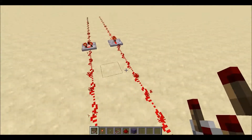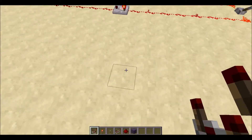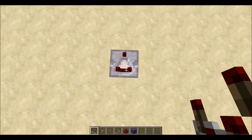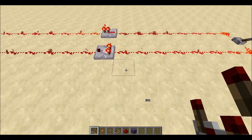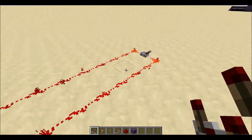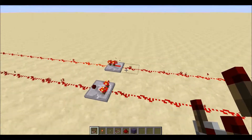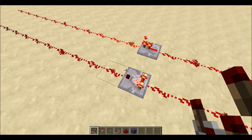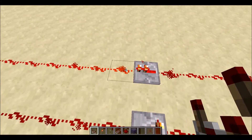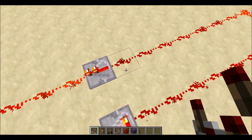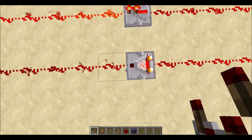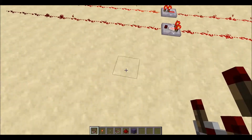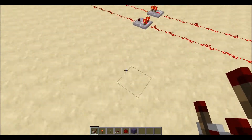Comparators are really important when making an oscilloscope because they retain the signal that goes through them rather than boosting it back up to full. As you can see here, we've got the same signal going into both a repeater and a comparator. The repeater boosts it back up to full power, but the comparator keeps the signal the same, which is vital for this project.